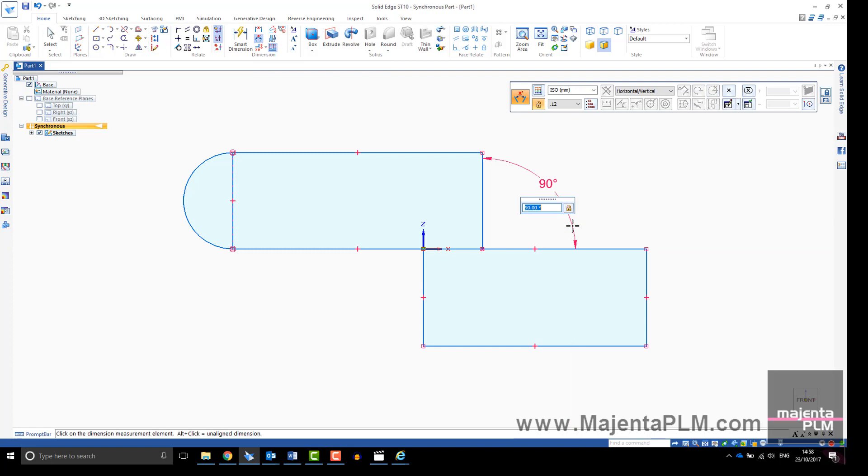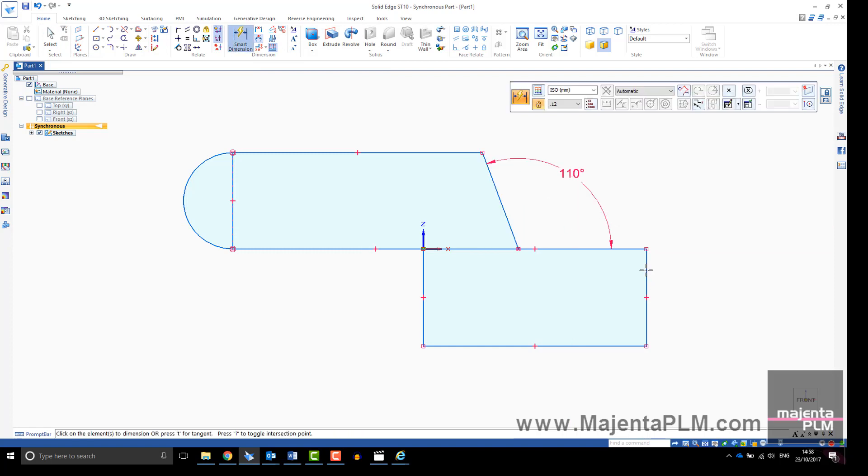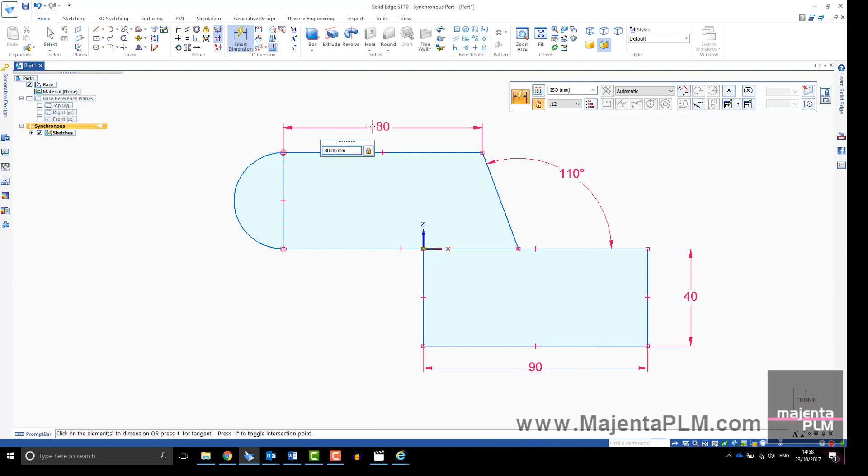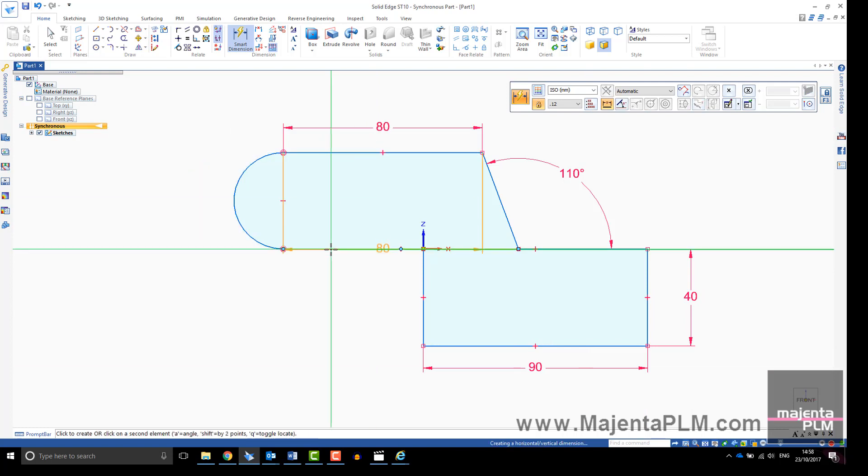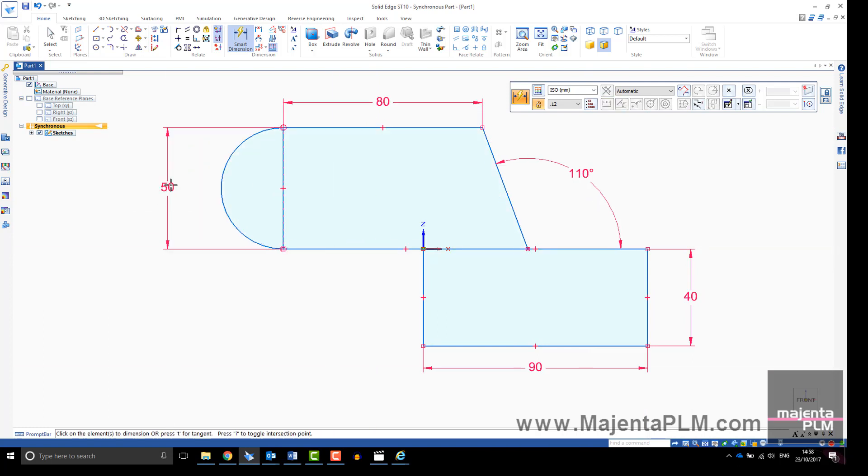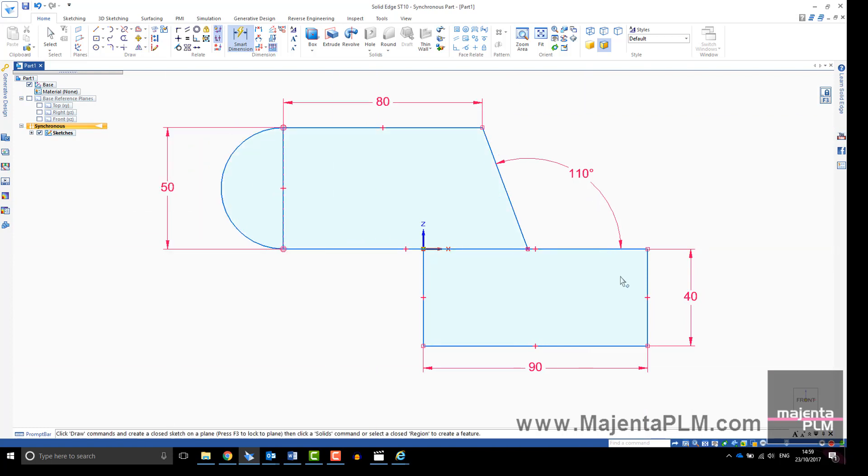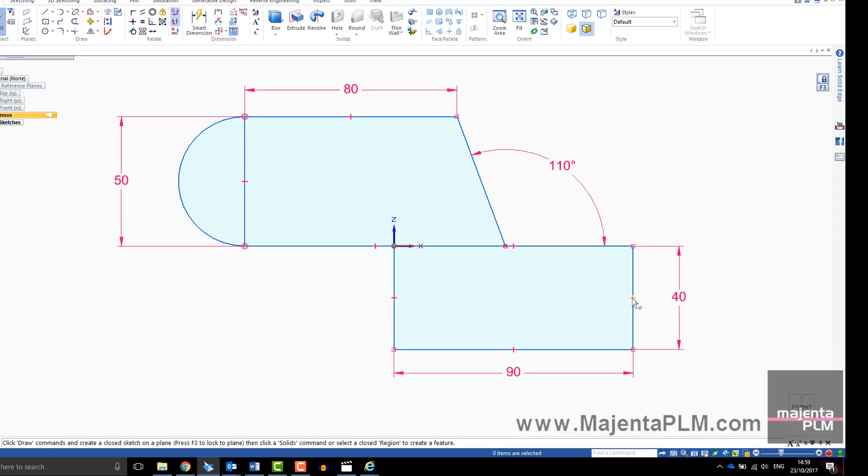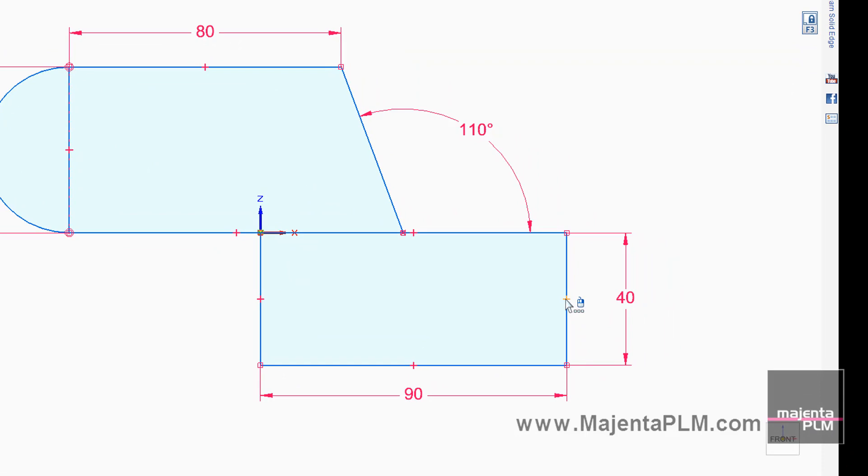Dimensions you add to your sketch will be brought through to the 3D model. Quick pick is also useful in Solid Edge. If you are having difficulty selecting, hover over the item you are trying to select, wait for the quick pick icon, right click and choose the item.